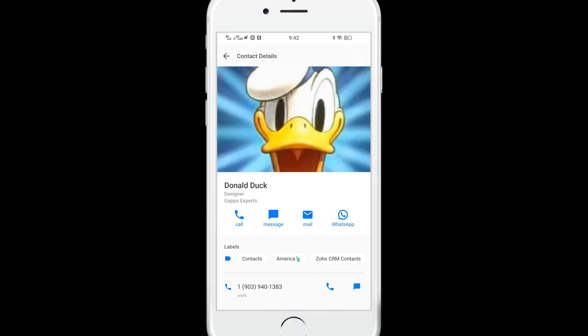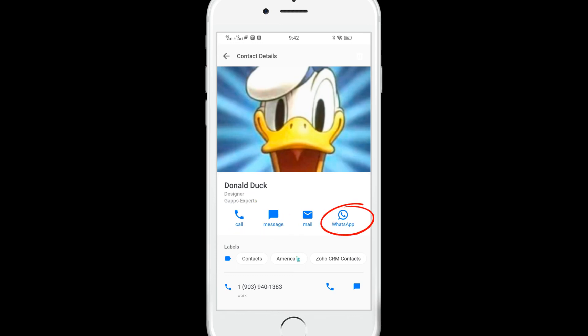With Shared Contacts for Gmail mobile app, you can also call, text, email, or WhatsApp your shared contacts.